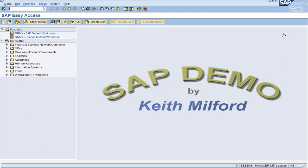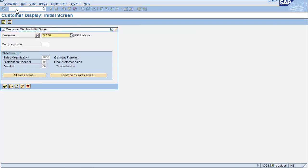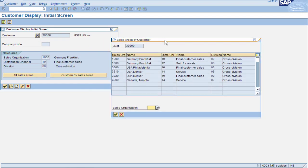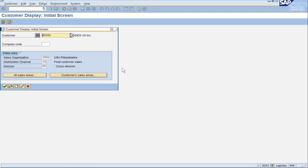Let's jump into SAP to do some examples of how sales area is used. The customer master is XD03. For the entry screen of the customer master, we see the sales area and three related fields. We can see the sales areas that this customer is extended to in this pop-out. If you want to see data associated with one of the sales areas, you can double click on a sales area here. This will fill the three fields on the entry screen and we can press the green check mark to enter the customer master.